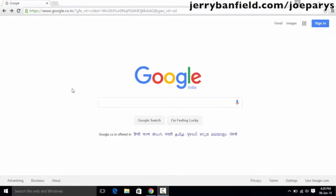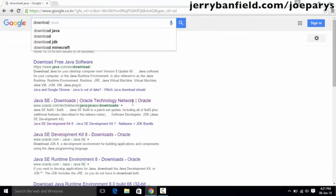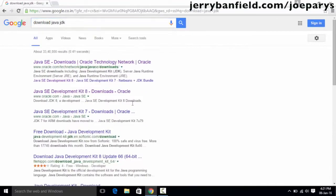Hello and welcome to this tutorial. In this tutorial we are going to download some software which you are going to need in order to develop Android applications. The first piece of software we need is the Java JDK, which stands for Java Development Kit. In order to download Java JDK, you simply go on to Google and type 'download Java JDK', and the first link which shows up is the download link for Java JDK.